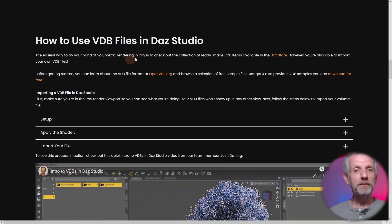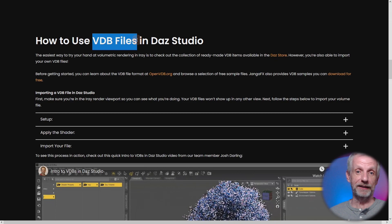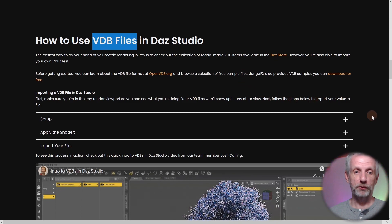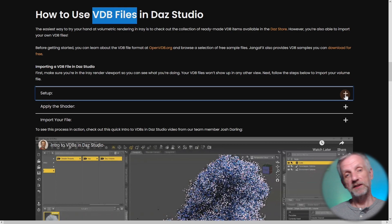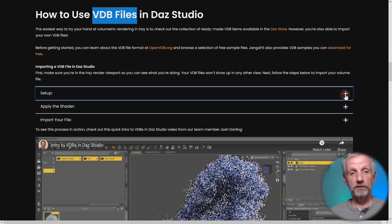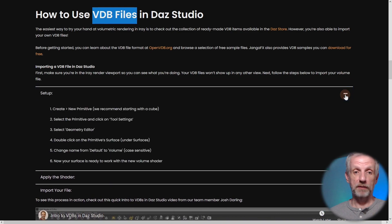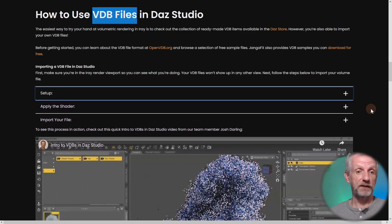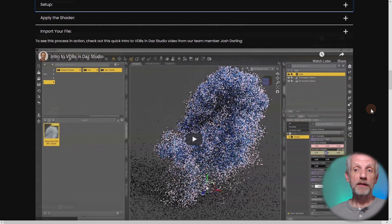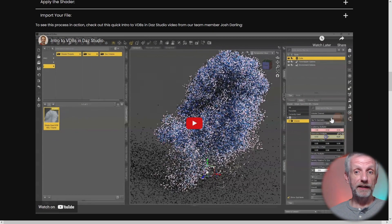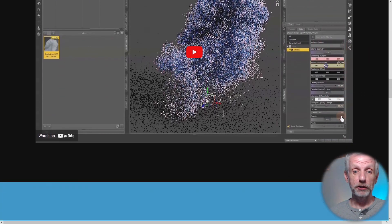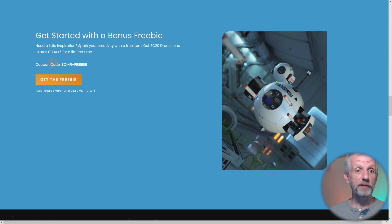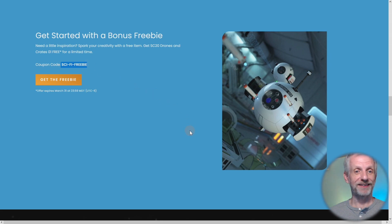It tells you a little bit more about how to use the VDB files in DAZ Studio. That's the shader that has been introduced also in DAZ Studio 4.20. There's some setup instructions here. If you open this up with the plus sign it shows you exactly step by step what you need to do. There's also a great video by Josh Darling that shows you how to get started with the VDB shader and that is really it. There's actually a little bonus freebie that you can pick up here with this code that I'm also going to put in the description of this video.